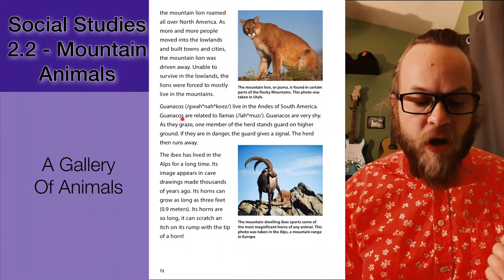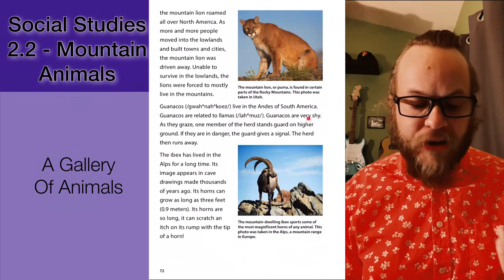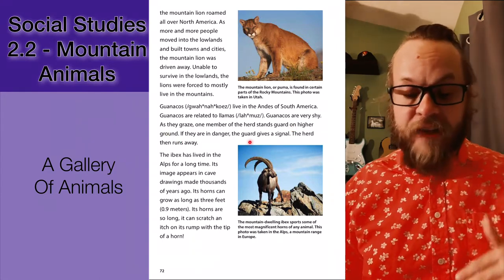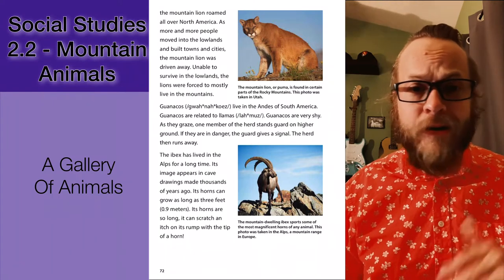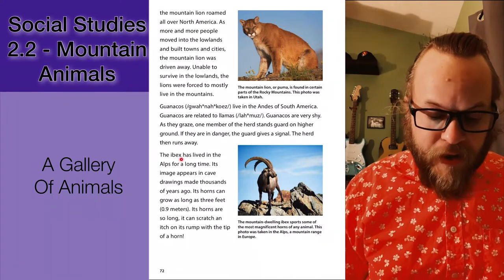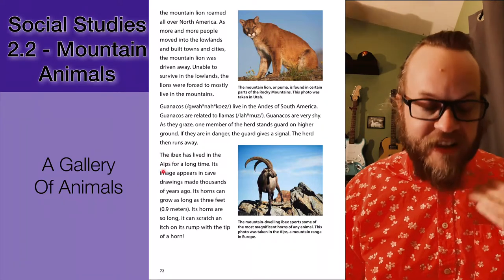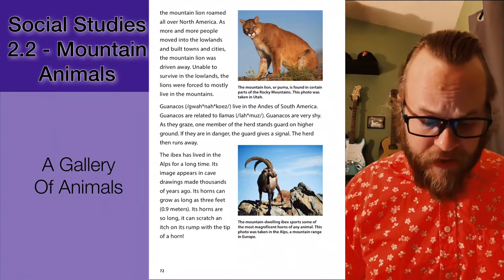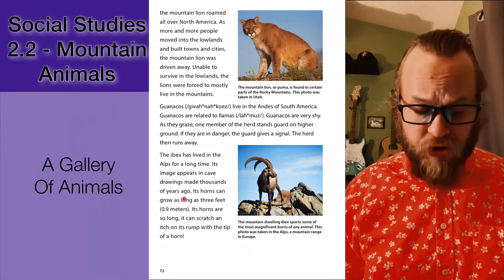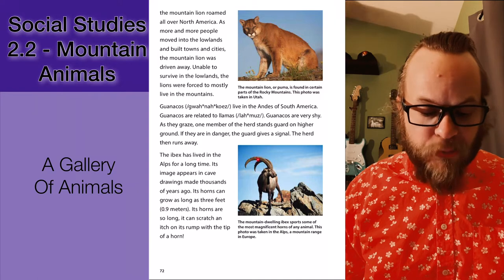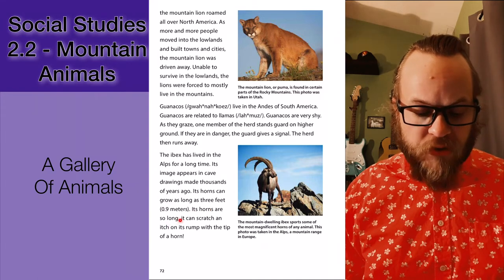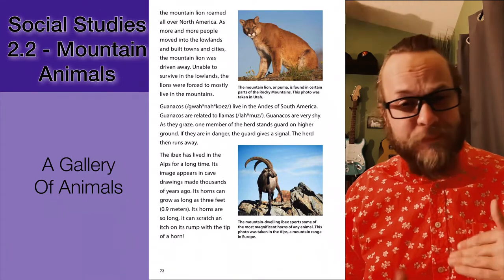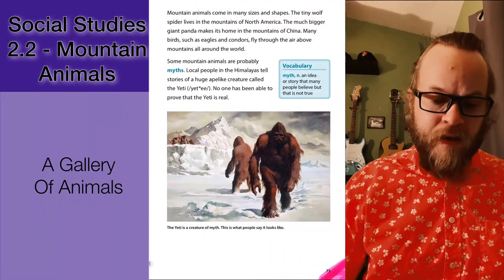Here's an example of a majestic yet terrifying mountain lion. Guanacos live in the Andes in South America and are related to llamas. Guanacos are very shy — as they graze, one member of the herd stands guard on higher ground, and if they are in danger the guard gives a signal and the herd will run away, causing a small stampede. The ibex has lived in the Alps near Switzerland, France, and Germany in Europe, and its image appears in cave drawings made thousands of years ago. Its horns can grow as long as three feet — so long it can scratch an itch on its rump with the tip of a horn.